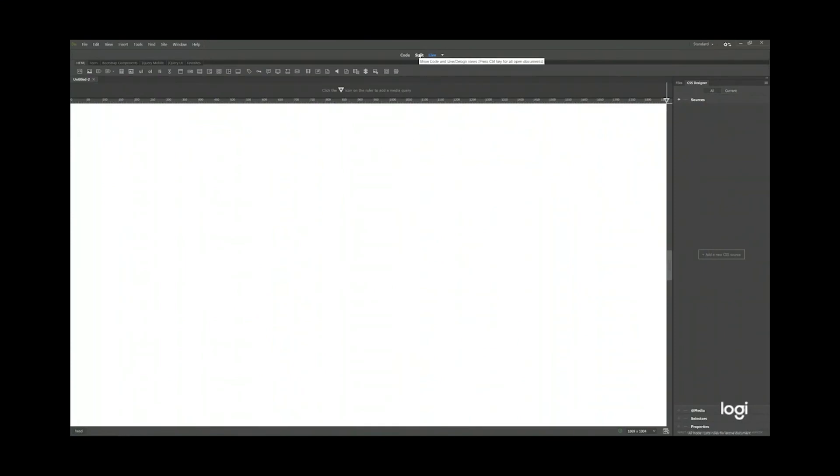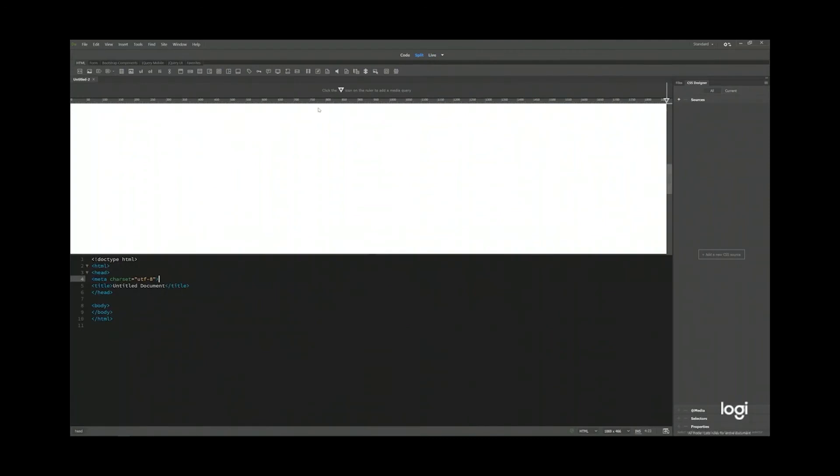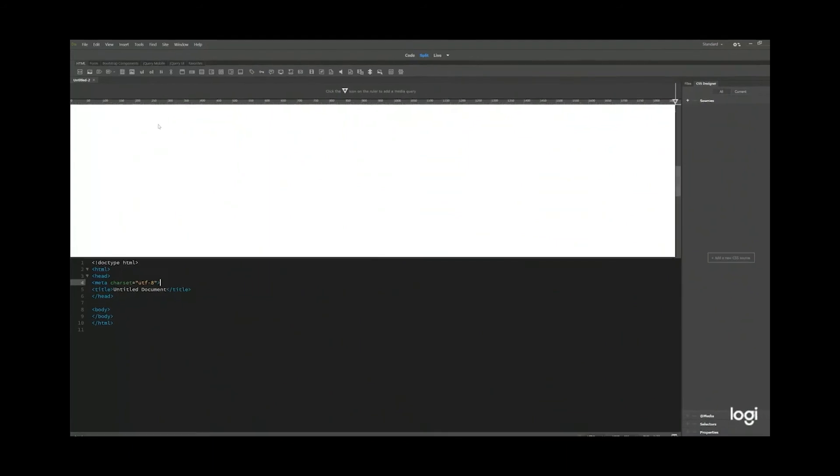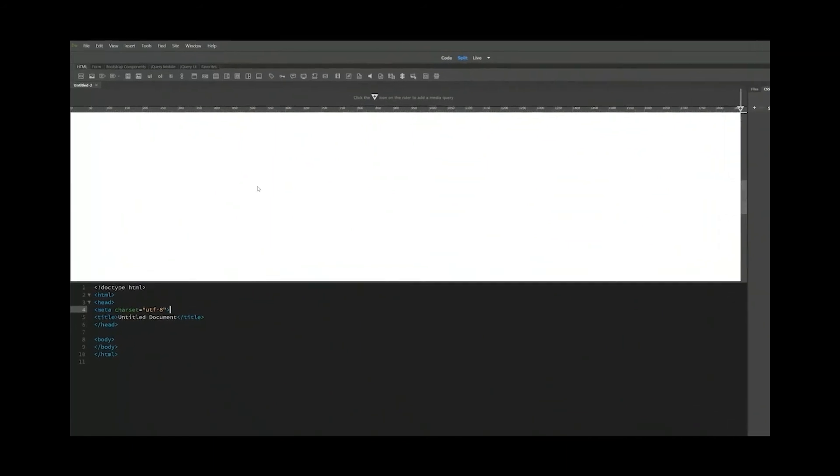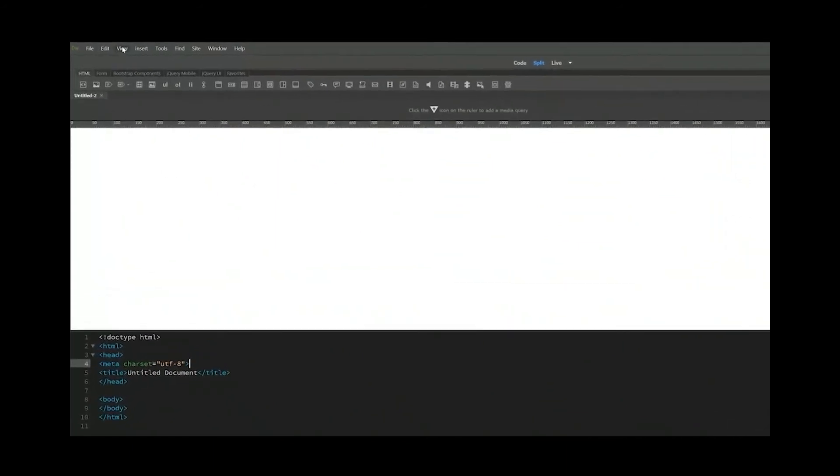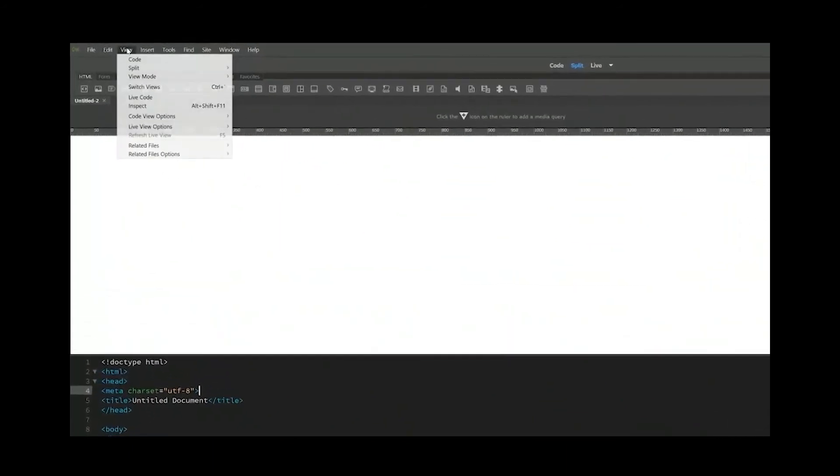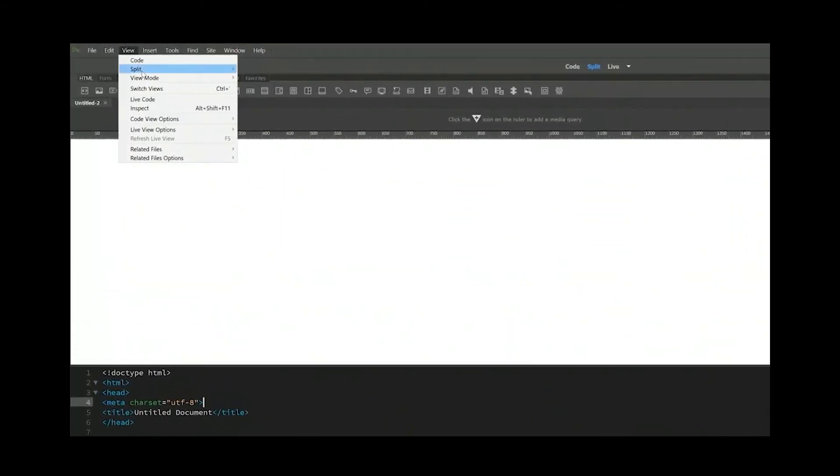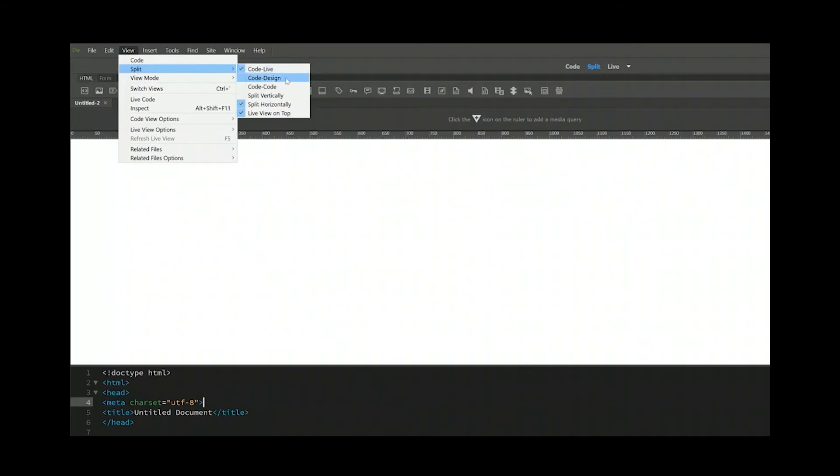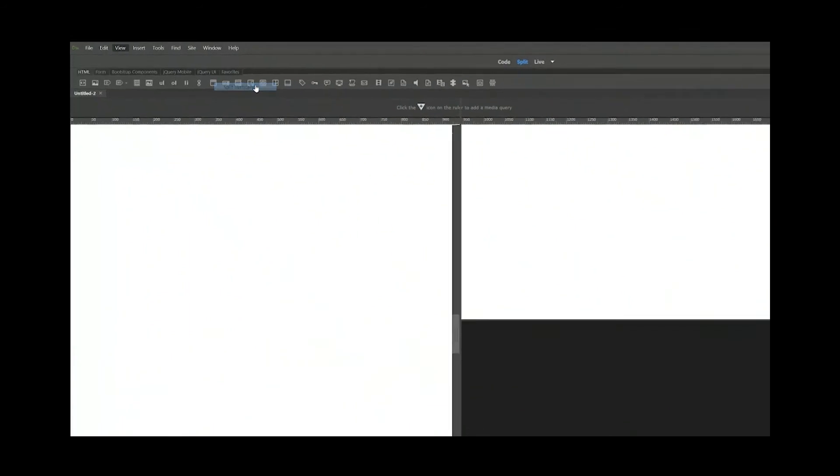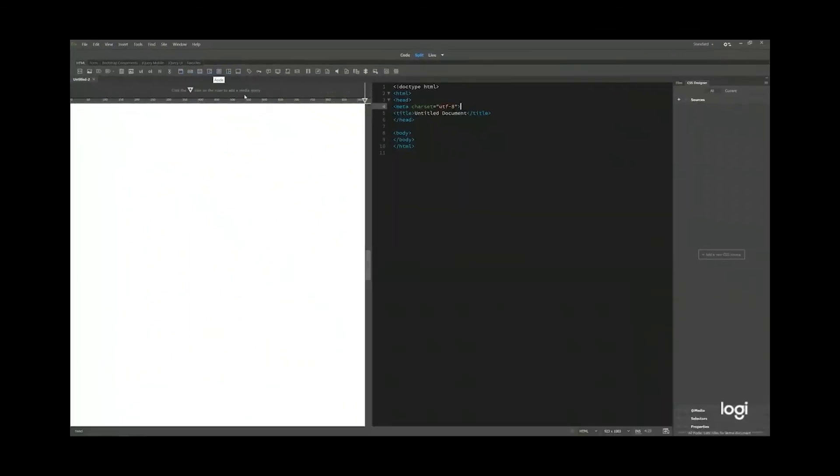I'll go back to split again. Now see the preview is on the top and the code is at the bottom. If you want to change it, go to view, split. Now in the submenu, you see code design, code code, split vertically. I like to use split vertically. The code is on the right hand side and this place is on the left hand side.